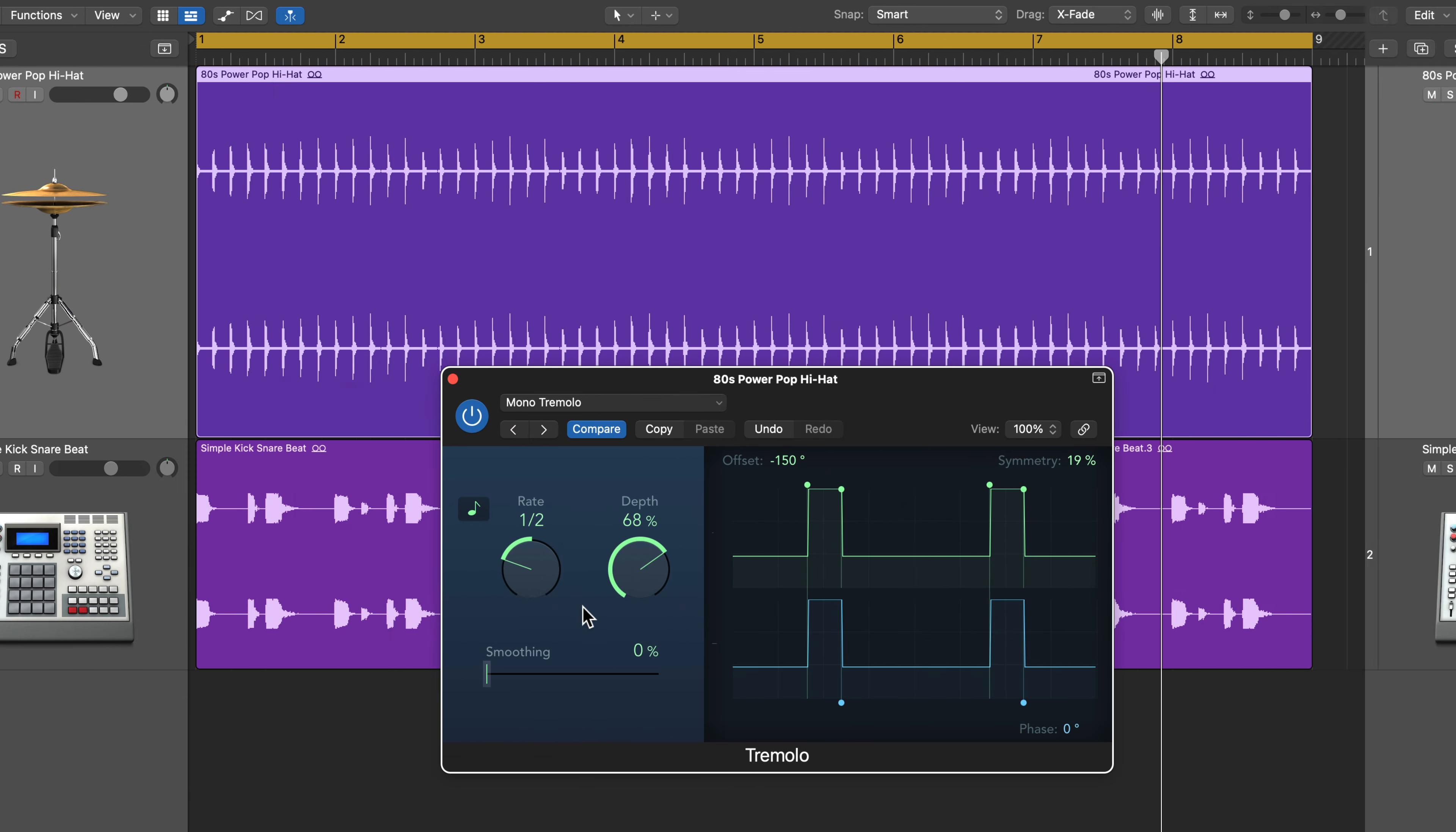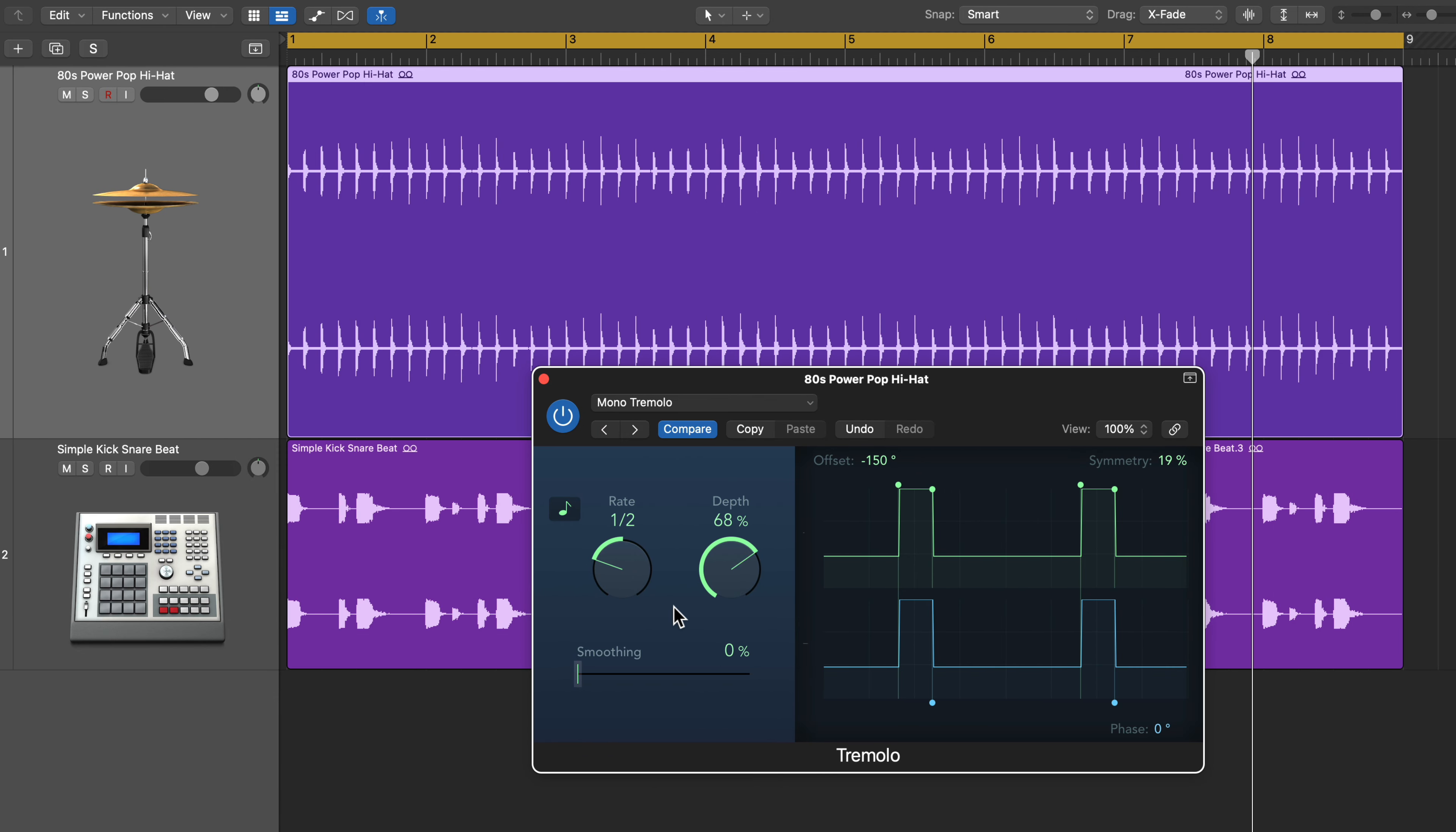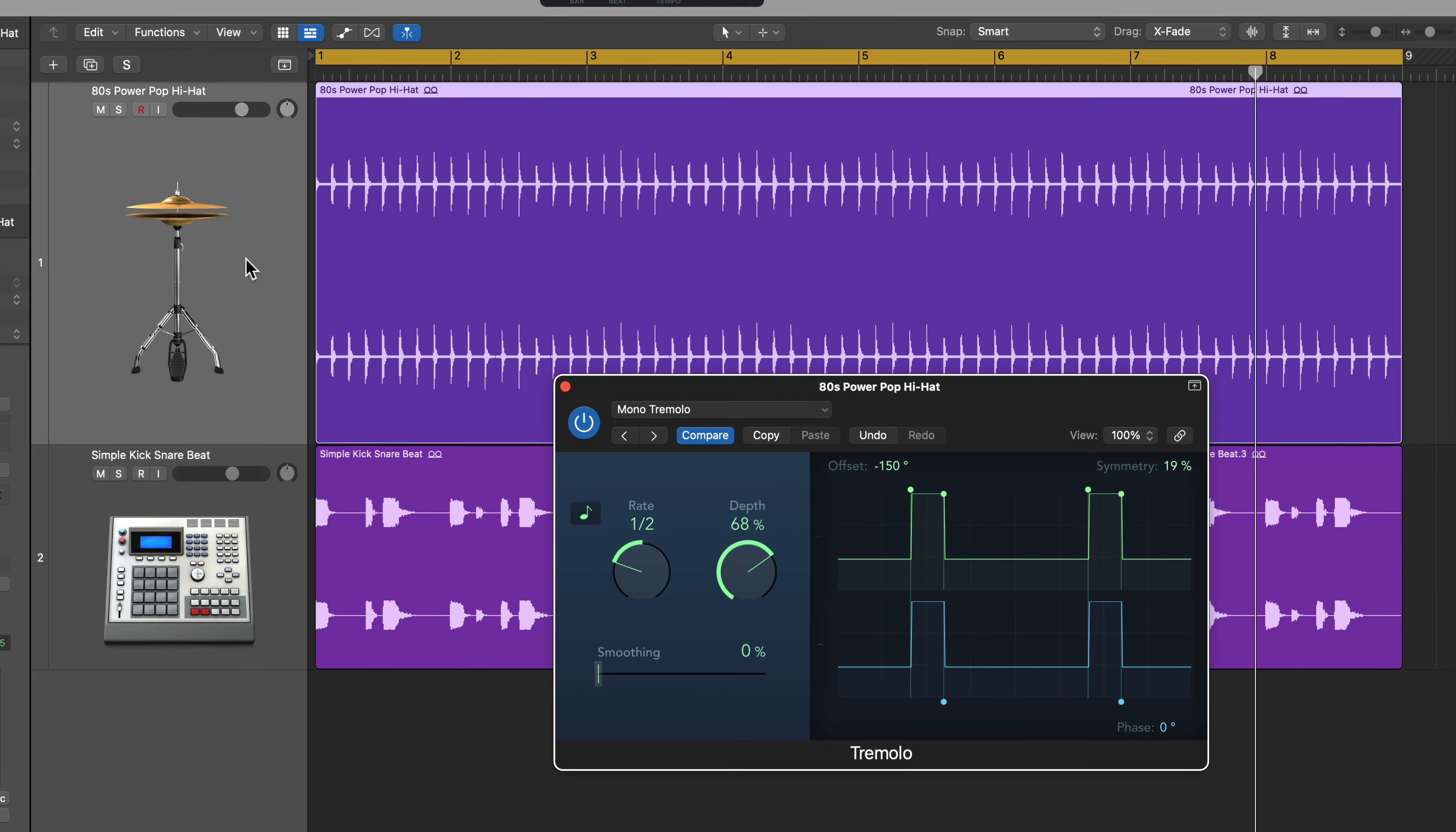Now, if you only want to apply this effect to certain parts of your mix, let's say that the hi-hat isn't consistent like this throughout the entire song, you can try rendering this into the audio file by using the bounce in place function.